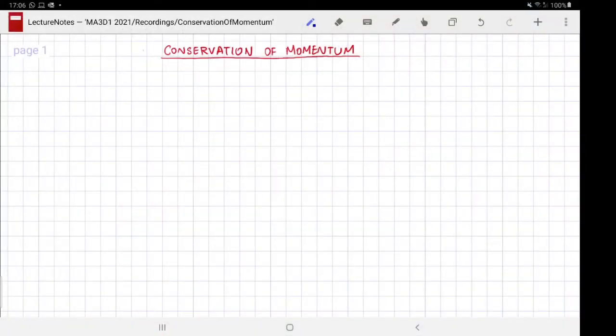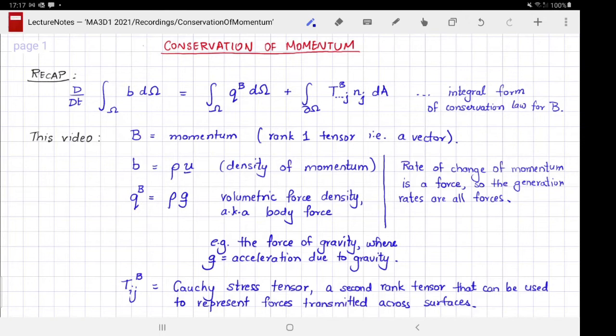Welcome to MA3D1, the Warwick Maths module on fluid dynamics. This video is about conservation of momentum. Let us recap the result from the law of conservation of an abstract quantity B. Written in integral form, the conservation law is written here. We are going to consider momentum for this abstract quantity B, which is a rank 1 tensor because momentum is a vector.